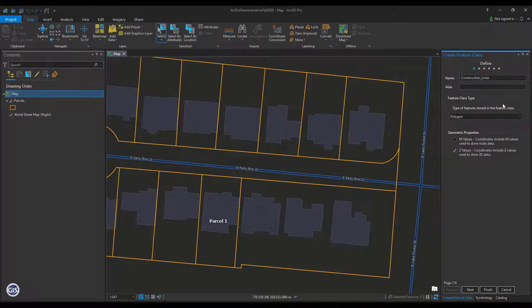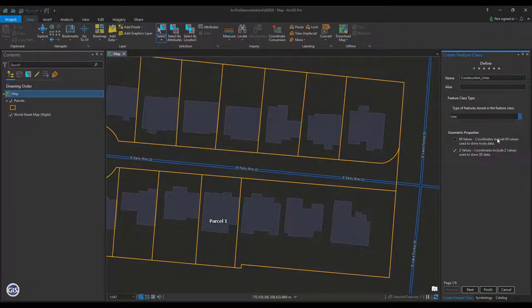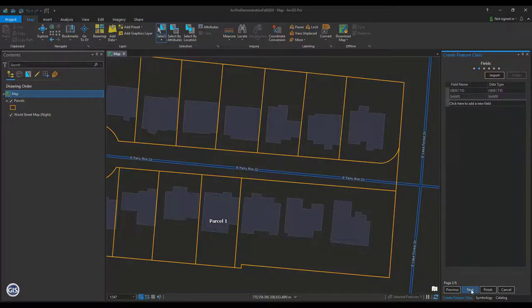Next, set the feature class type to Line. Press Next. Here we could add any extra fields we need, but for now, let's move on. Press Next.